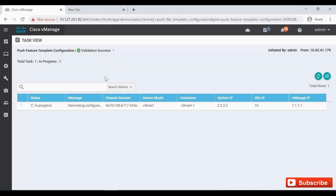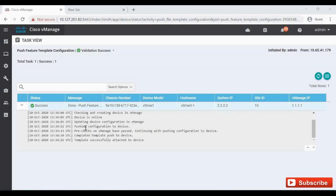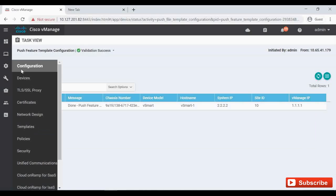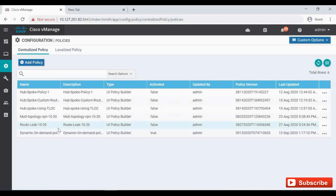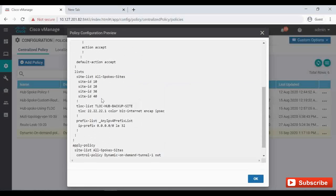The validation is successful, it's generating the config, it's pushing the config - the template configuration is pushed successfully. Now let's go back to configuration policies. The active one is the last one - I'm going to preview this just to confirm that site ID 40 is added.